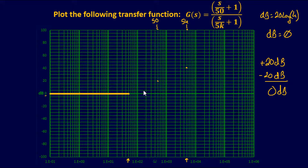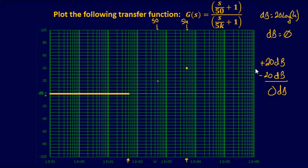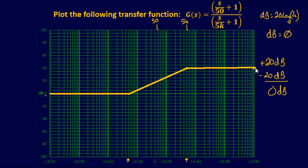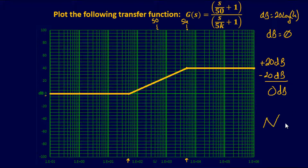When you encounter a pole while already going upward, it doesn't mean you automatically switch directions — you compensate for the direction you're already going. Going up by 20 dB plus a change of negative 20 dB results in zero net change, so the line goes horizontal. Connect the dots: horizontal to 50, slope up to 5k at 40 dB, then horizontal from 5k onward.